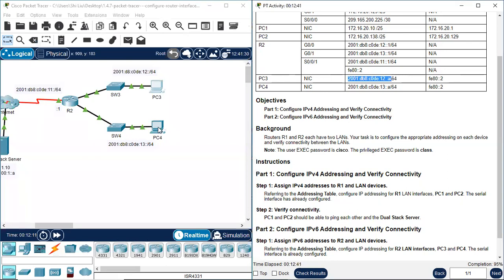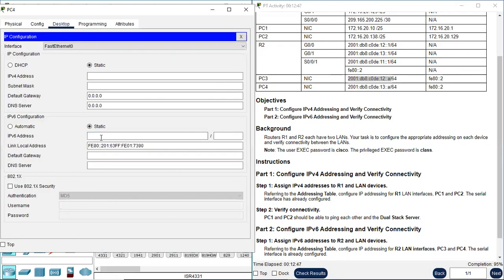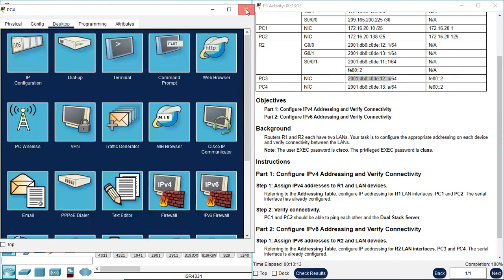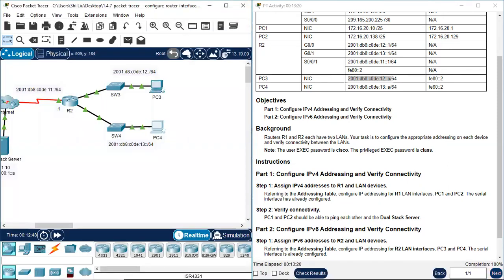Let's go to PC4. PC4's IPv6 address ends in 13, with prefix 64. The default gateway is FE80::2. We finished the configuration. The completion percentage shows 100%, which means all IP address configurations are successful.